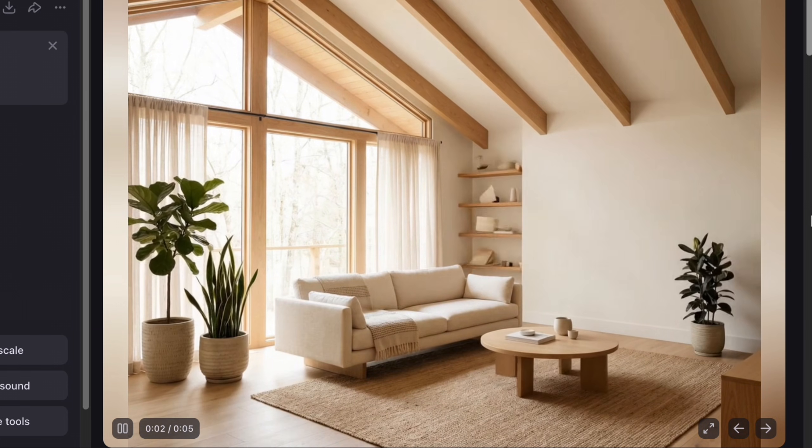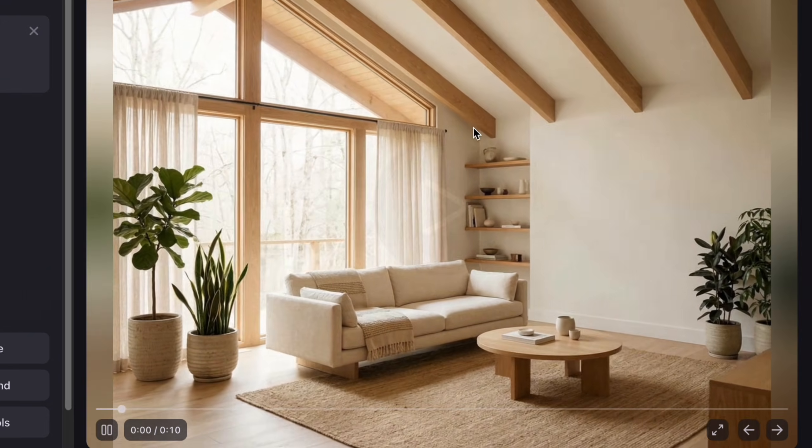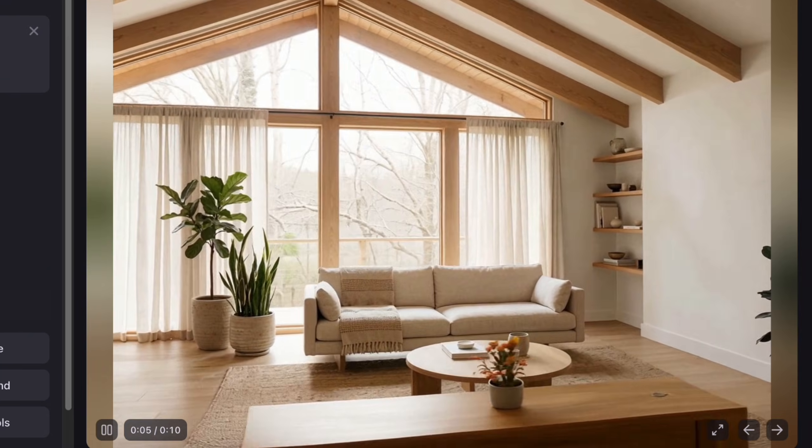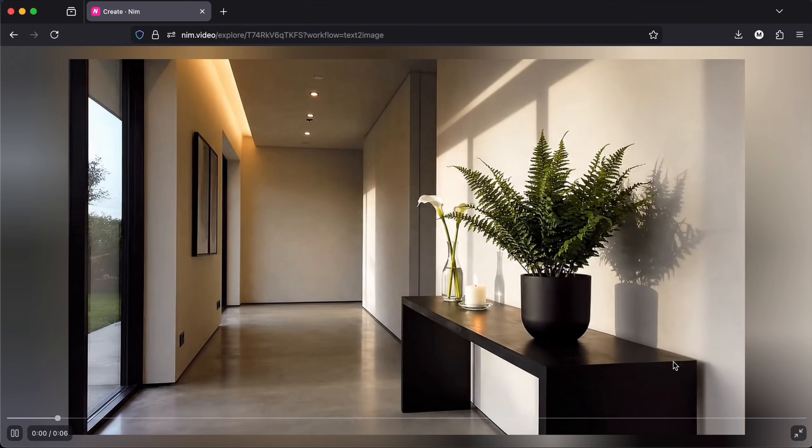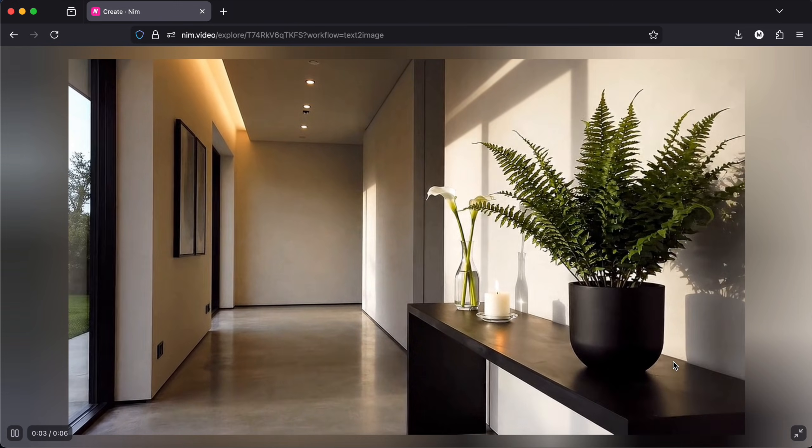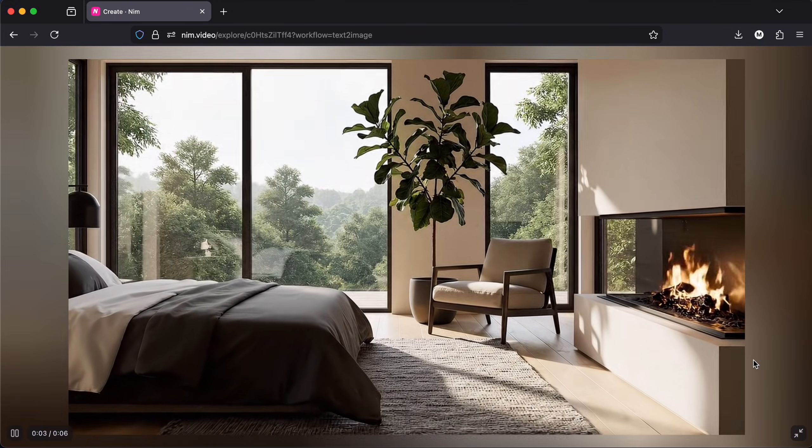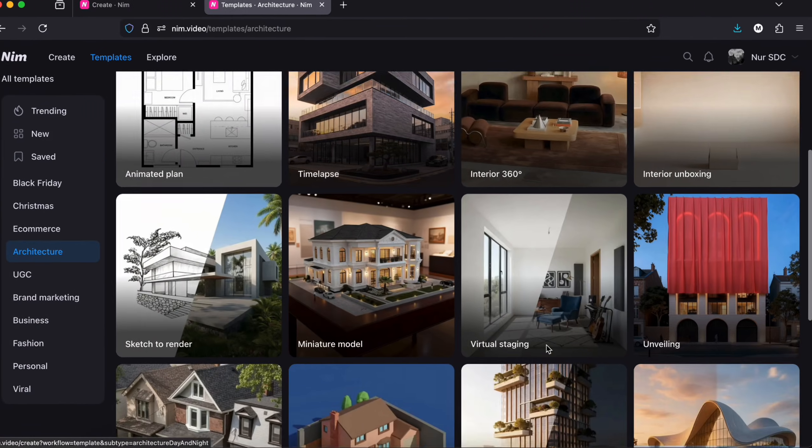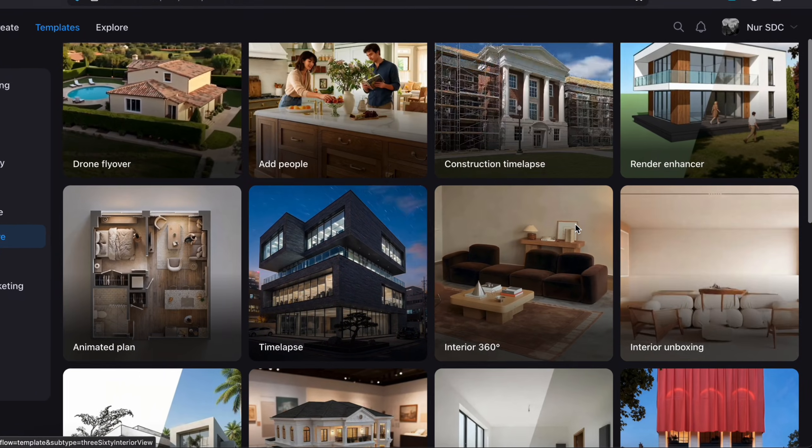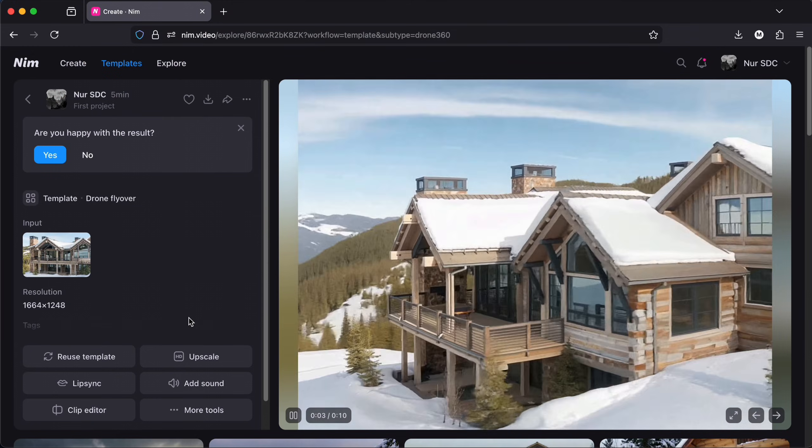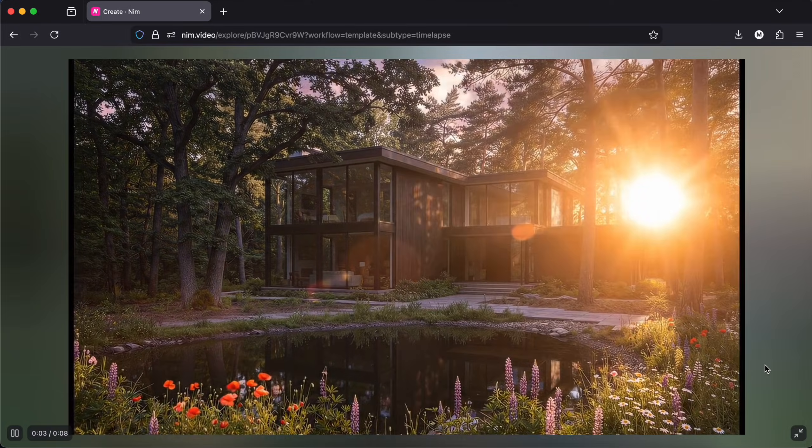Instead of sending only static boards or PDFs, you can just present your project as short videos that walk people through the space and instantly communicate the atmosphere of your design. It even has a library of ready-to-use templates that makes it so easy to create drone flyovers, timelapse.